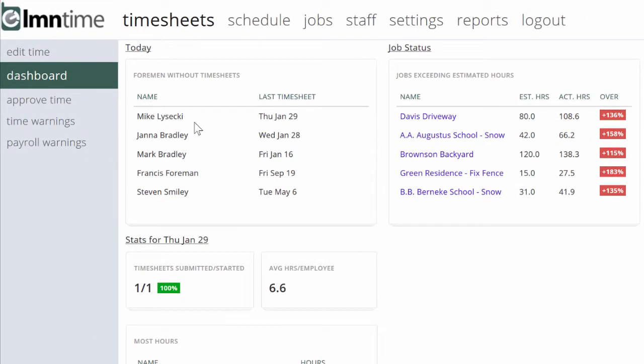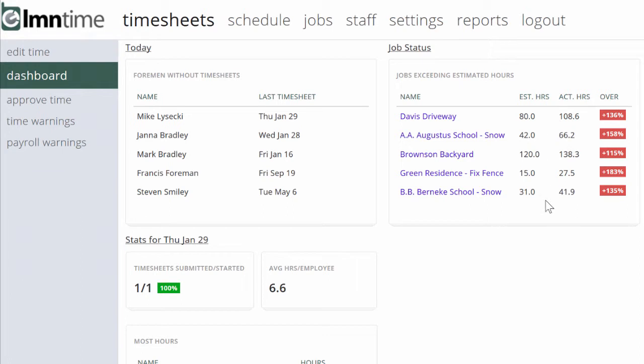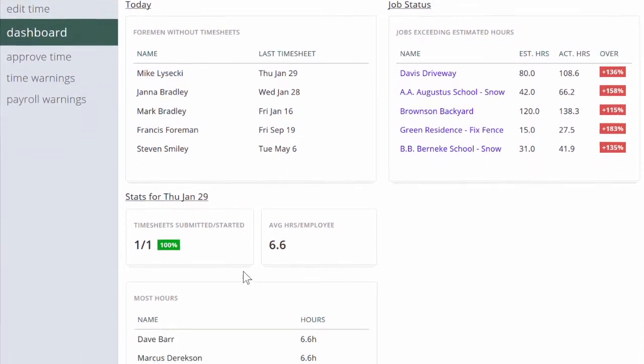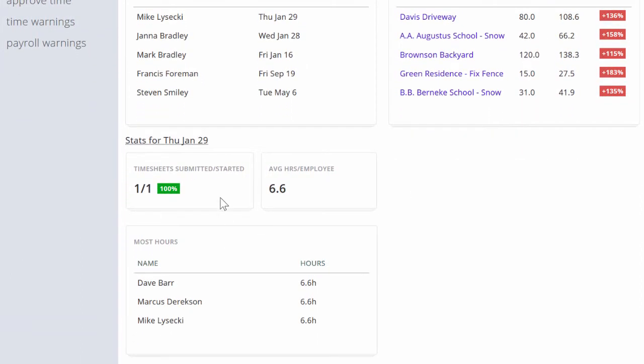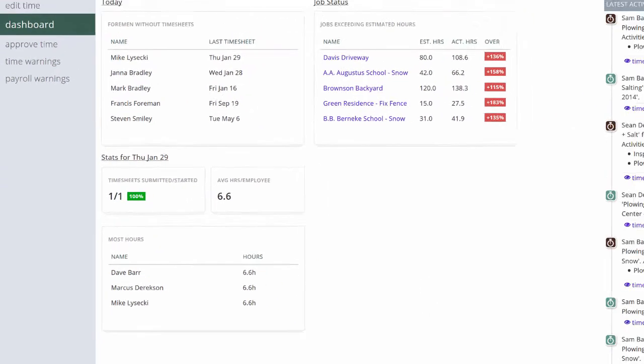The dashboard will give you a quick synopsis of the foreman who didn't complete a timesheet and when the last time they did complete one was, which jobs are exceeding the estimated hours, your worst jobs basically. And down here you can see the timesheet submitted and started yesterday, the average hours per employee yesterday, and which employees worked the most hours yesterday.